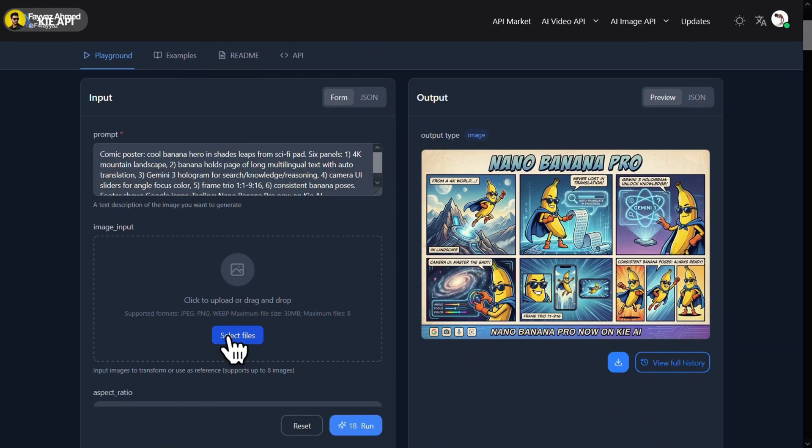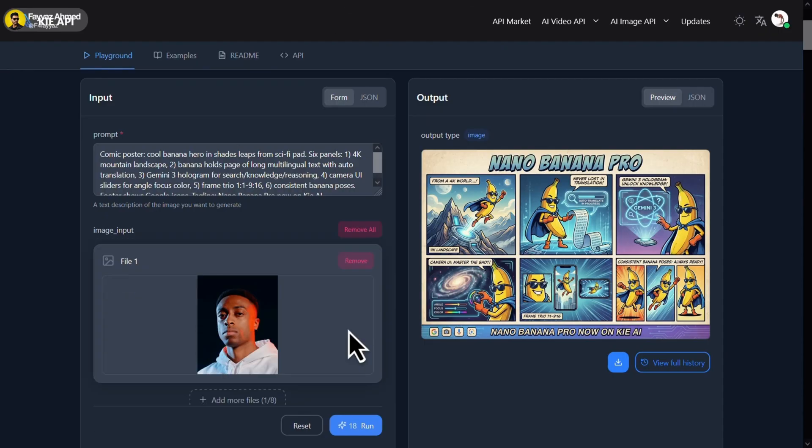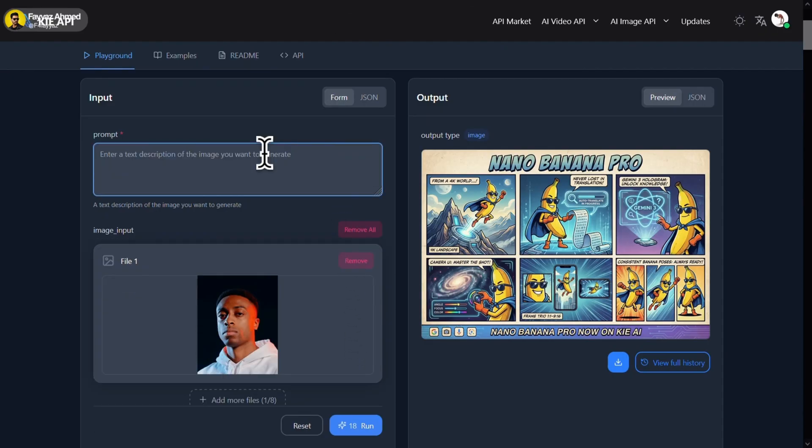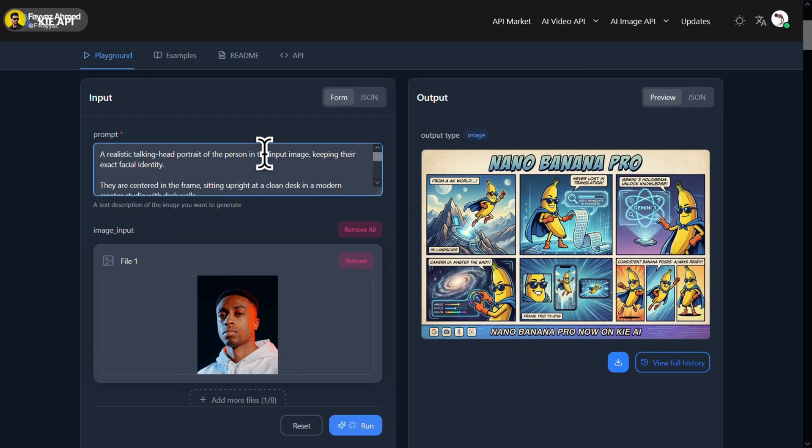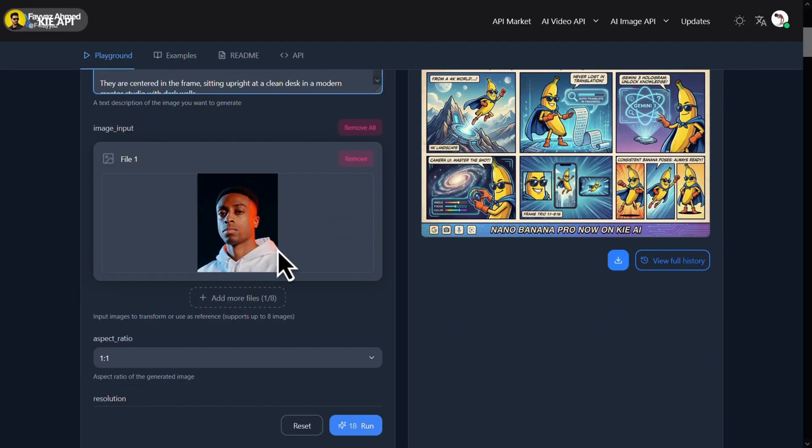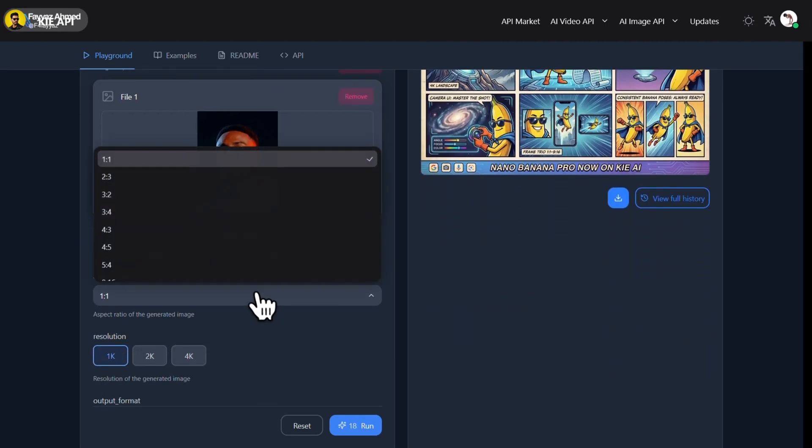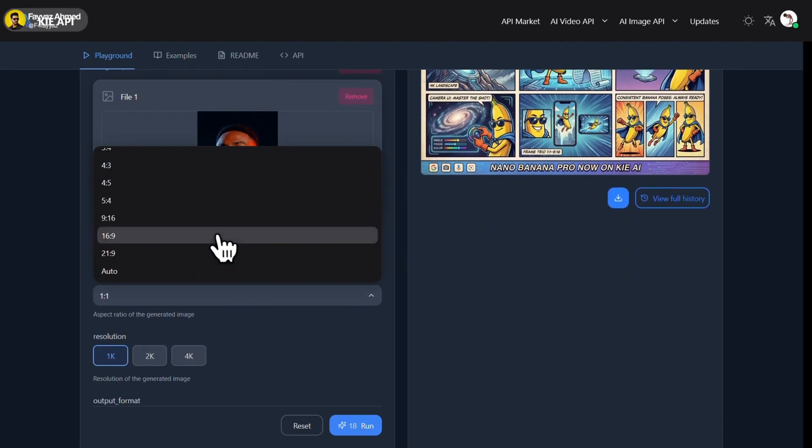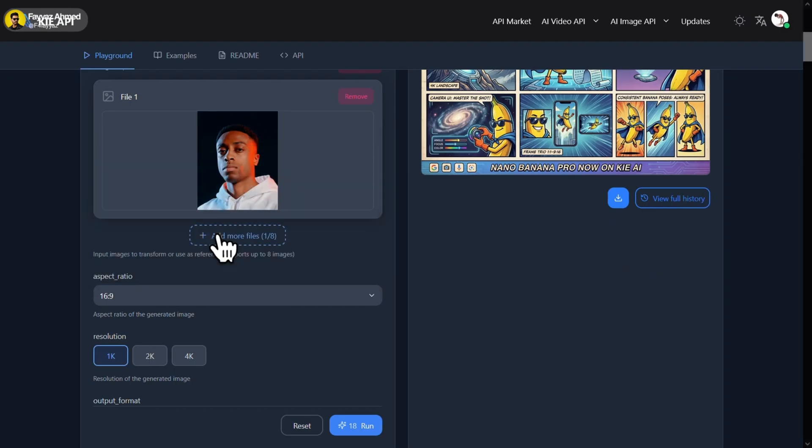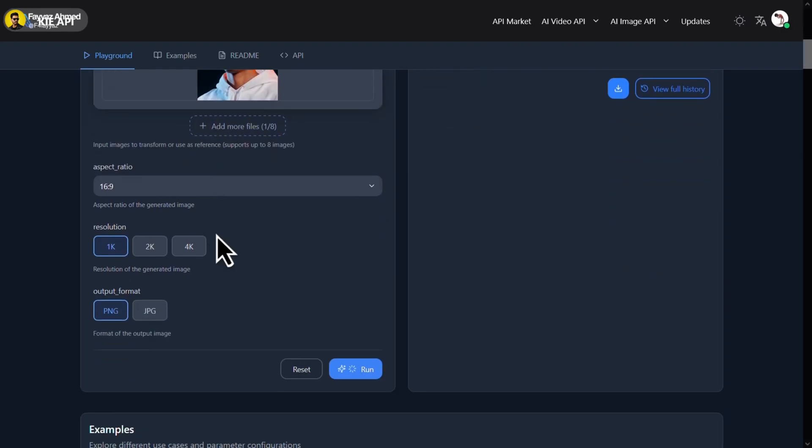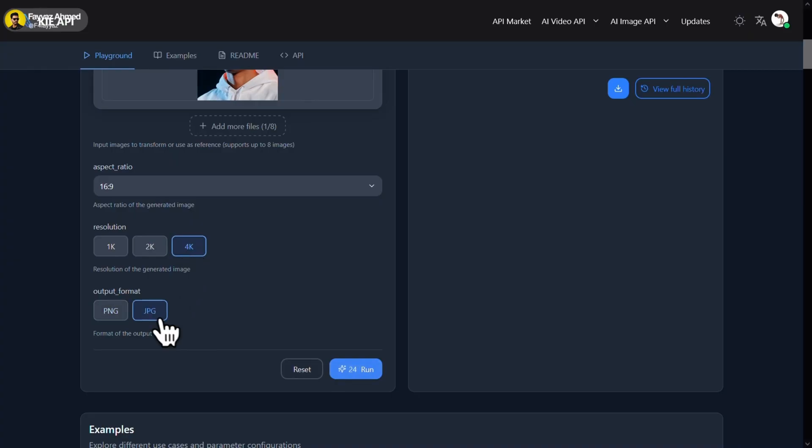Now upload your reference images here. Then write your prompt. After that, scroll down and select your desired aspect ratio. I usually go with 16 by 9. Next, select the resolution and choose 4K for the best possible result. Now simply click on Generate.